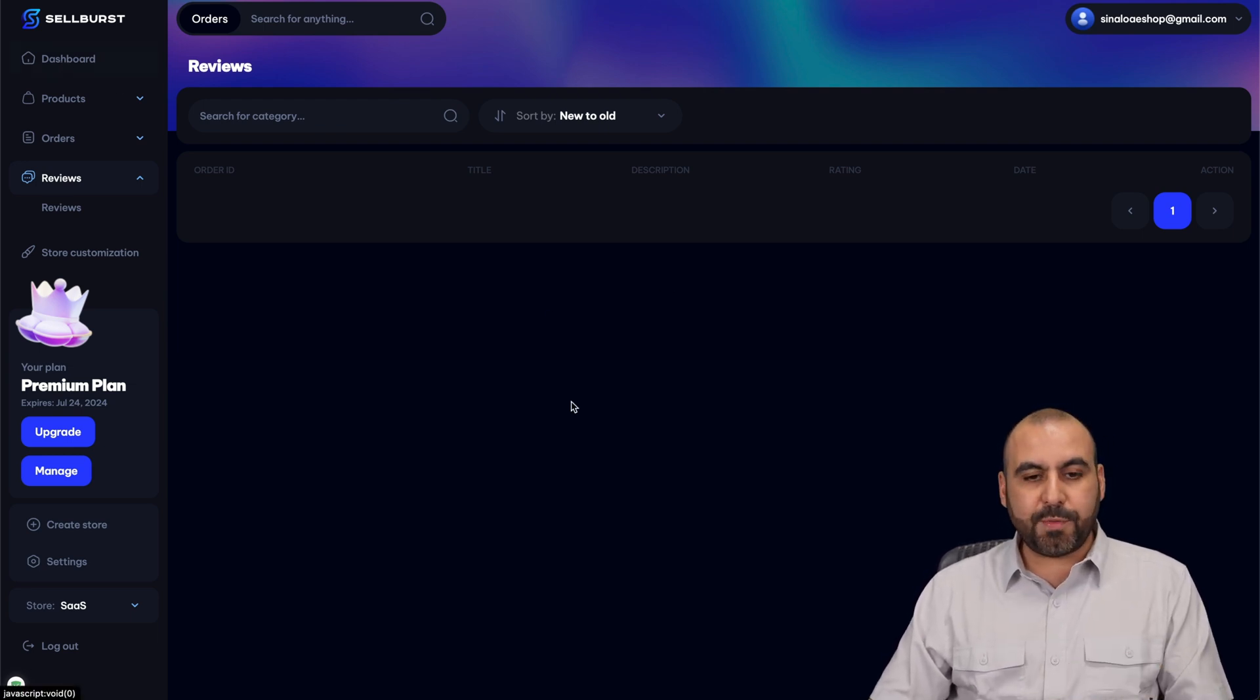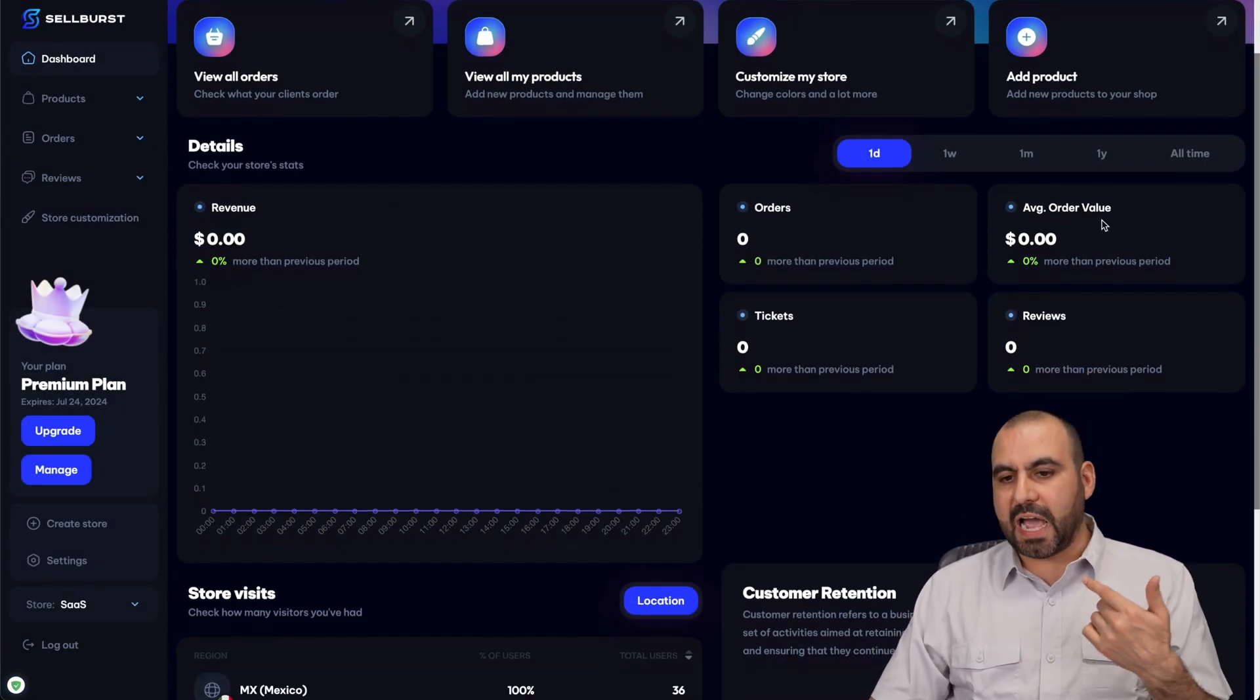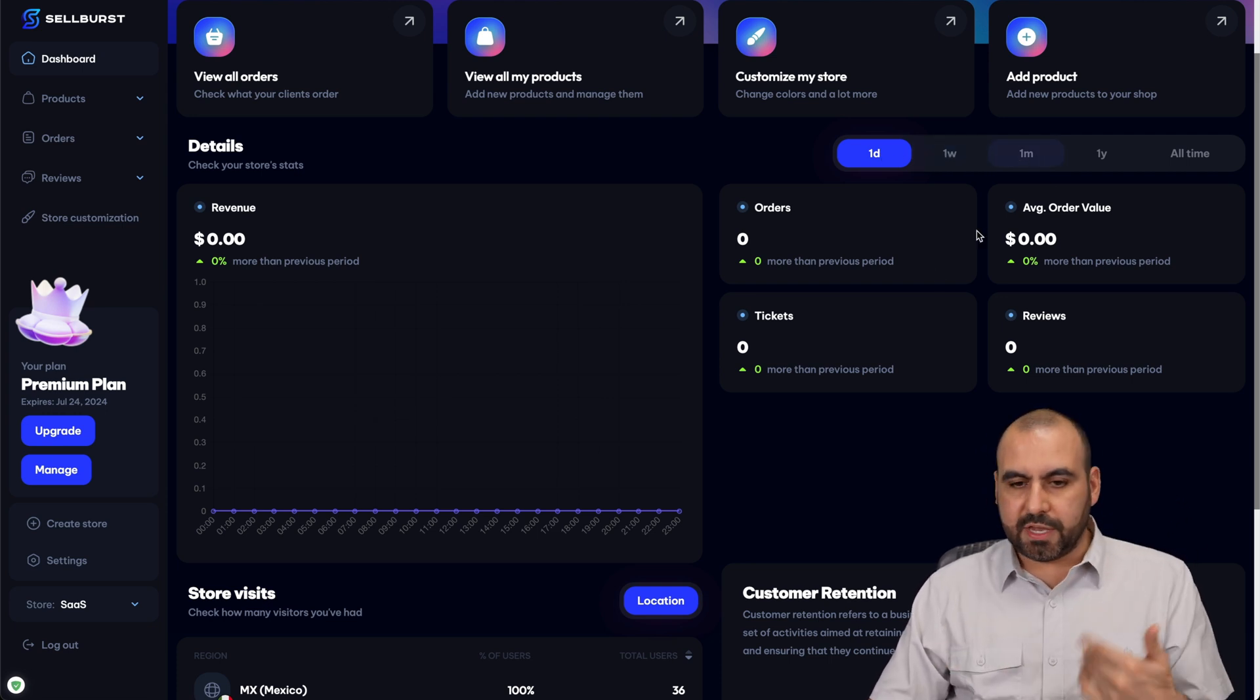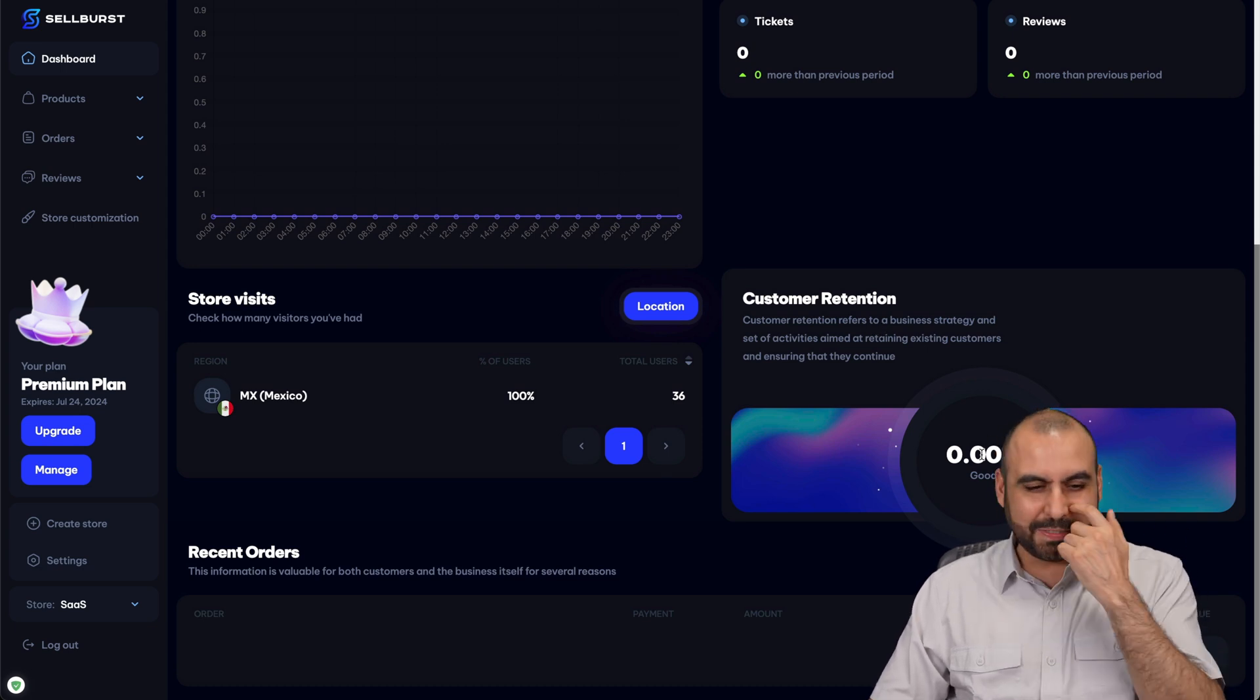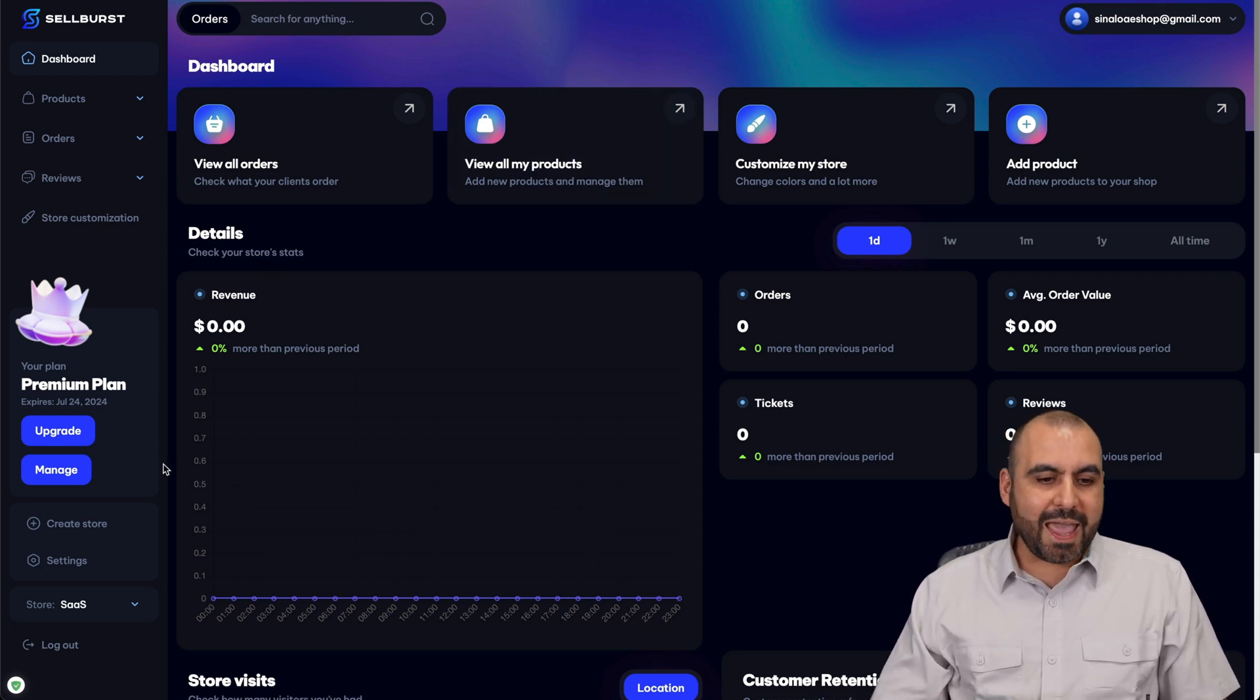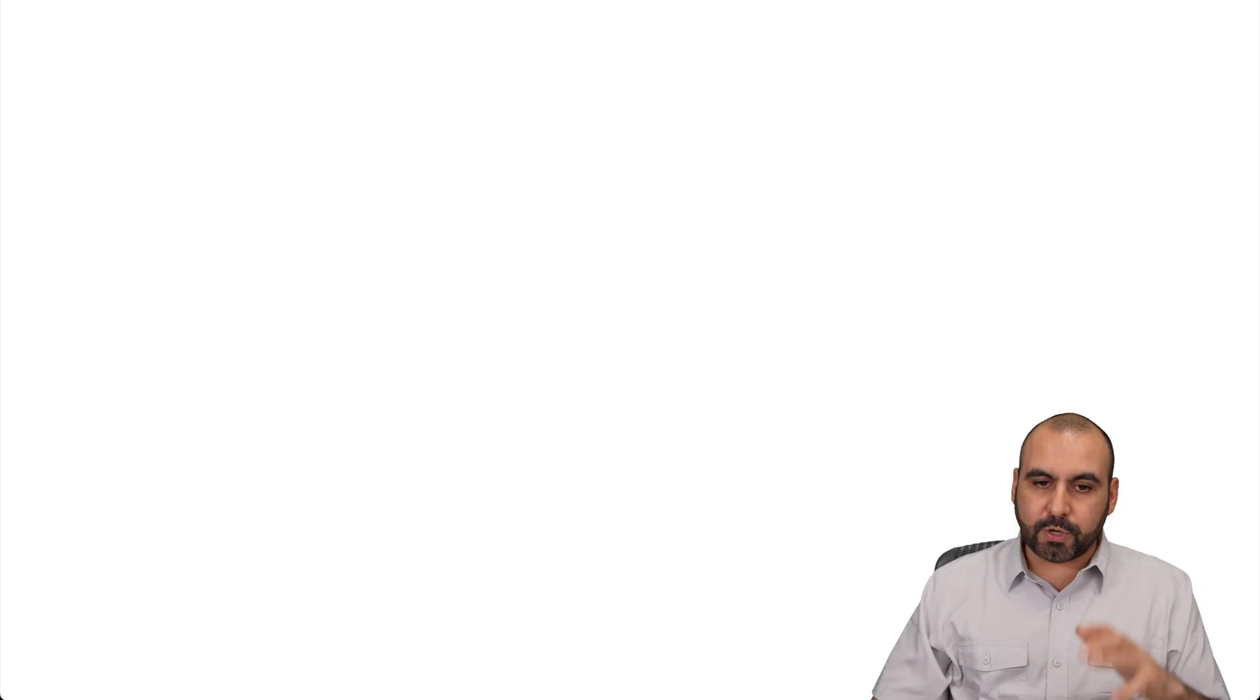Once that's set up, you're going to have a quick overview here in your dashboard of everything that's going on with your store. Details for the revenue, the orders, the average order values, your filters here for a day, week, month, year, tickets, reviews, store visits, customer retention. So in this case, 0% - nothing is going on right now, but you're going to be able to view everything right here. You can also search for orders and create several stores from here and jump from one store to another from the ones you created here. So it's super easy to use Sellburst.